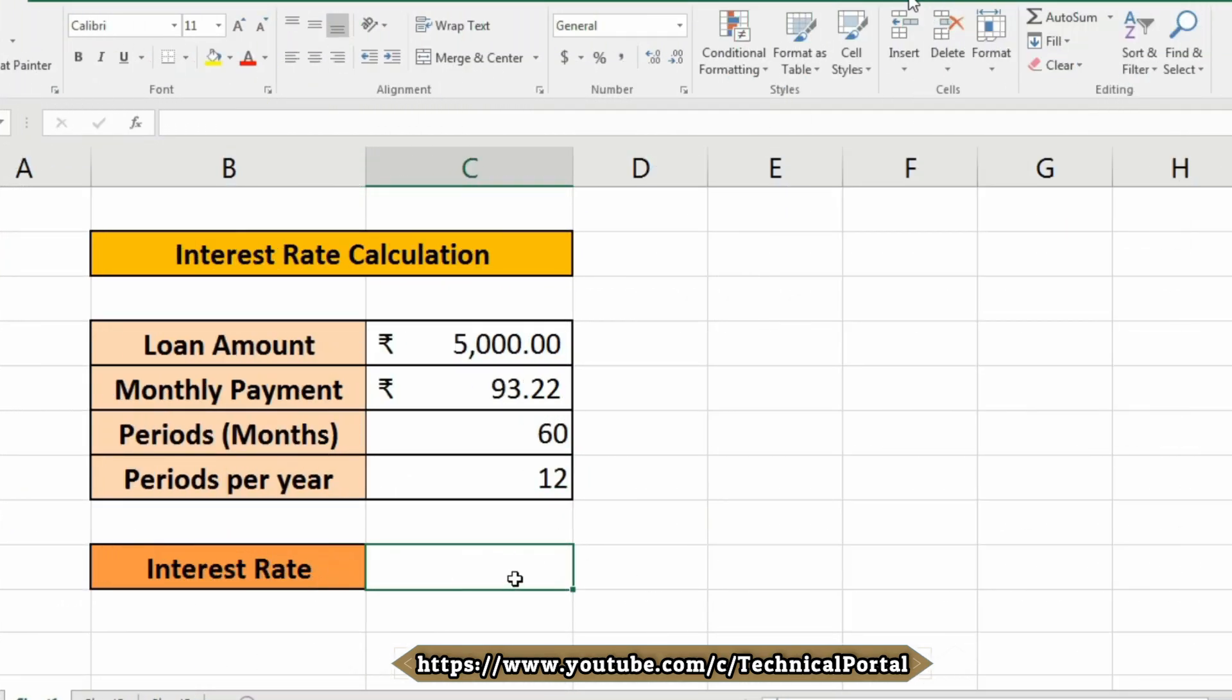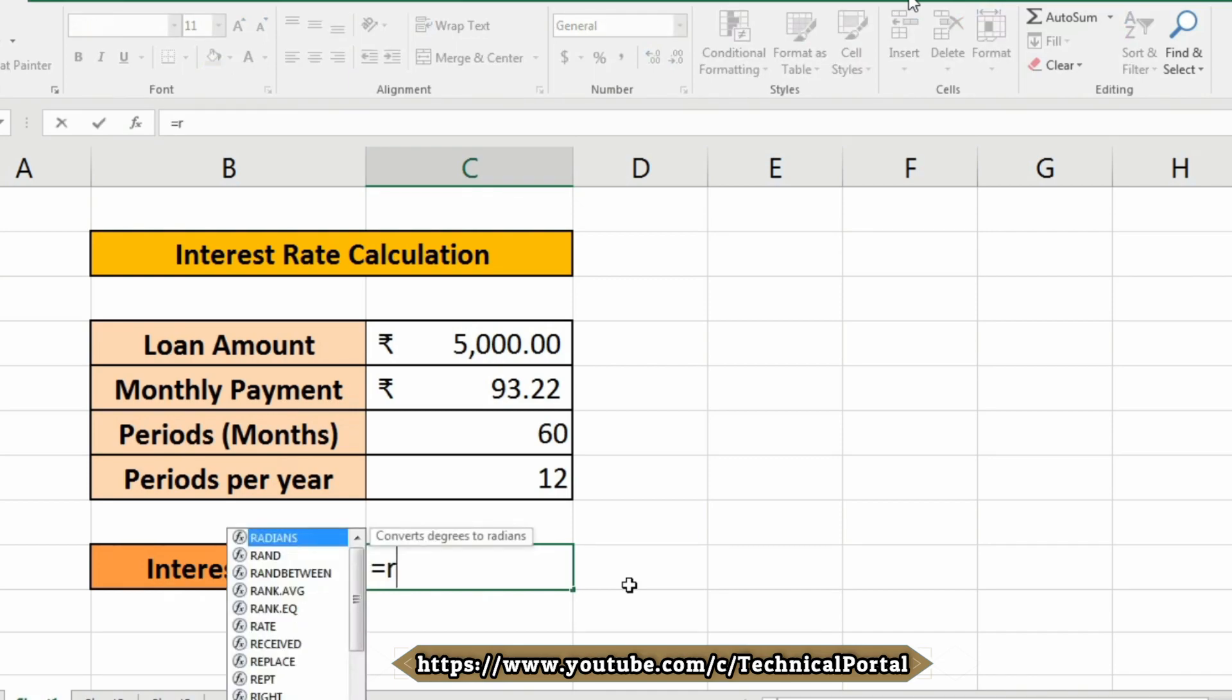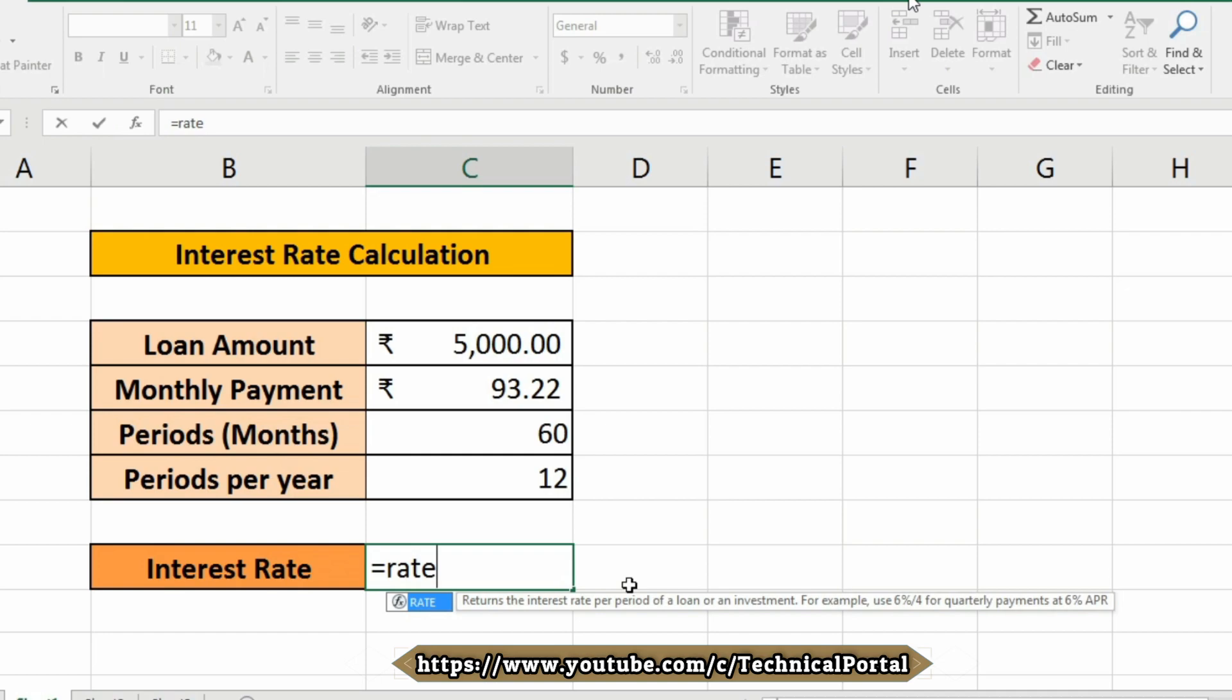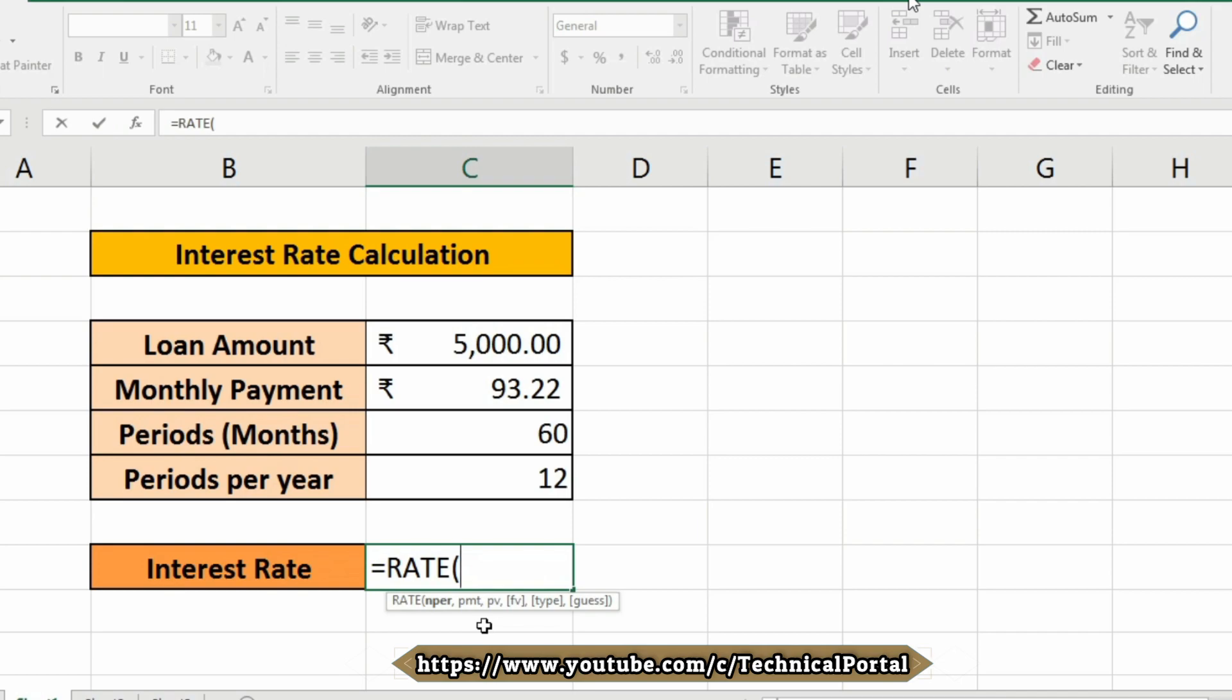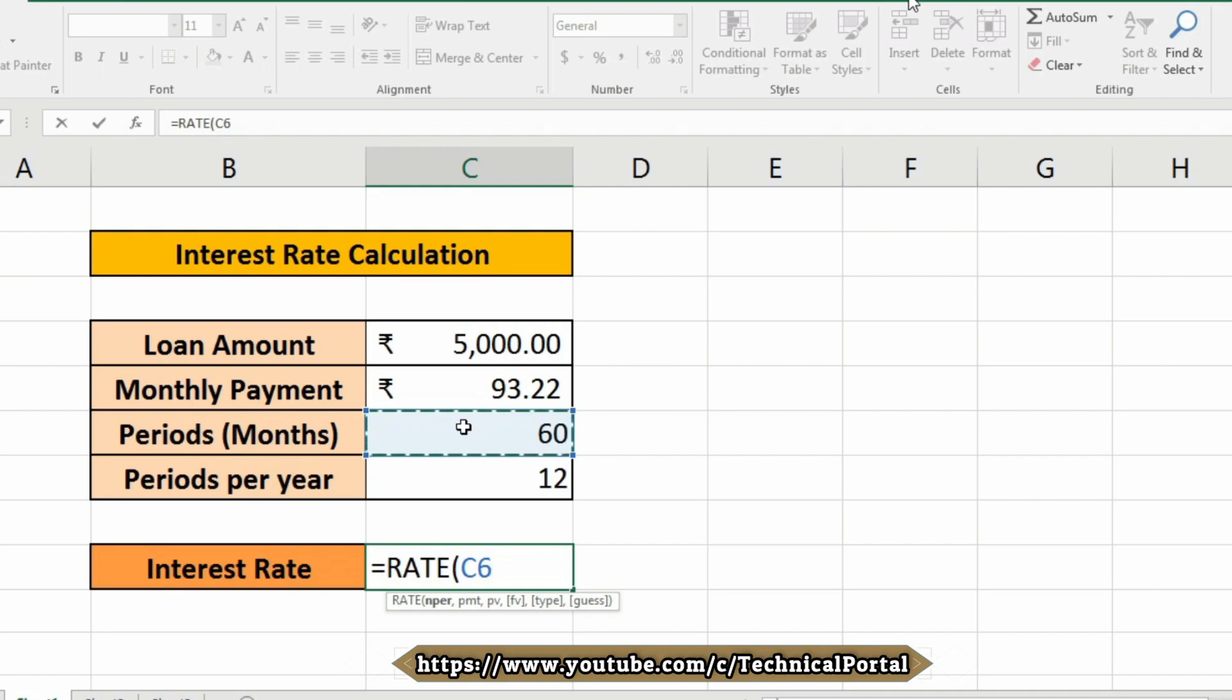So here to calculate the interest rate, we need to insert the formula of RATE function like this: equals to RATE. Then it is asking for NPER. So what actually NPER refers to? This means the total number of payment periods that is included in our C6 cell. Note that carefully - we need that periods, that is total periods of months, that is the total number of payment periods.